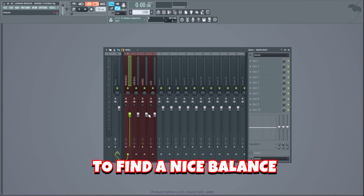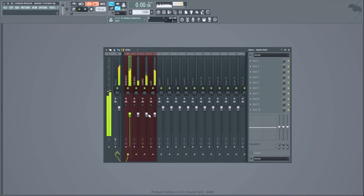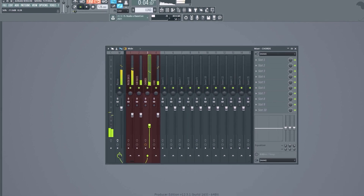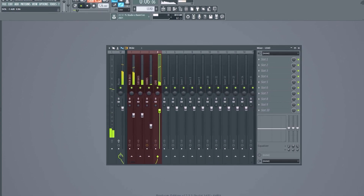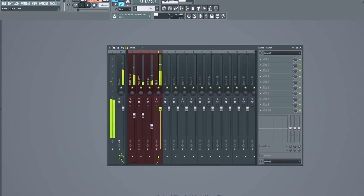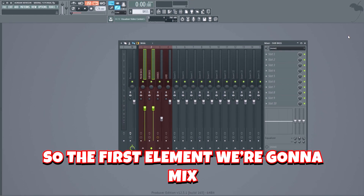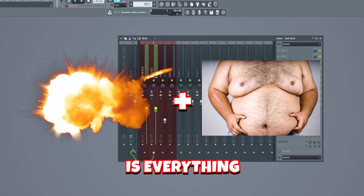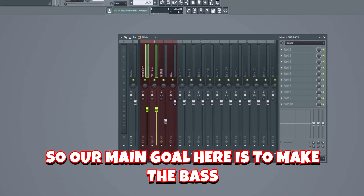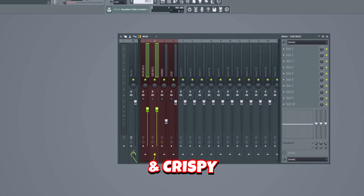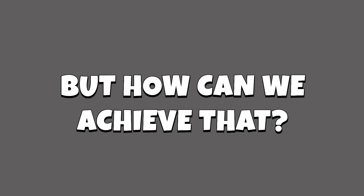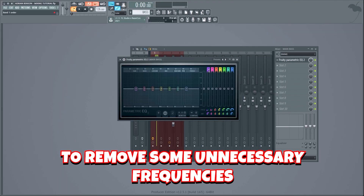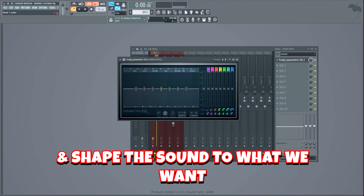Let's play around with the different volume knobs to find a nice balance. The first element we're gonna mix is the bass line. When mixing a future house drop, power and fatness is everything, so our main goal is to make the bass a whole lot more powerful and crispy while still sounding clean. The first thing we'll do is remove some unnecessary frequencies and shape the sound to what we want.